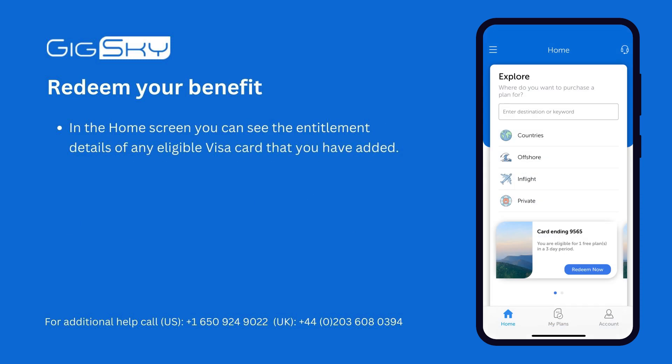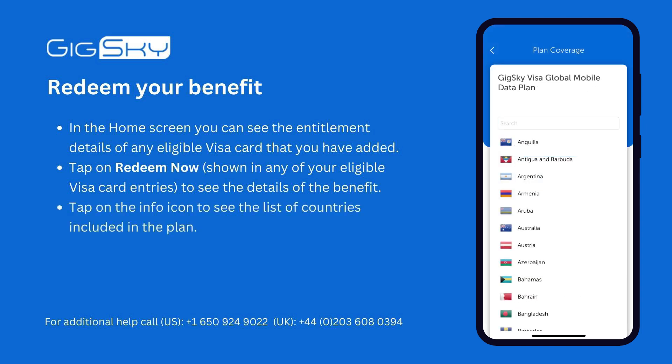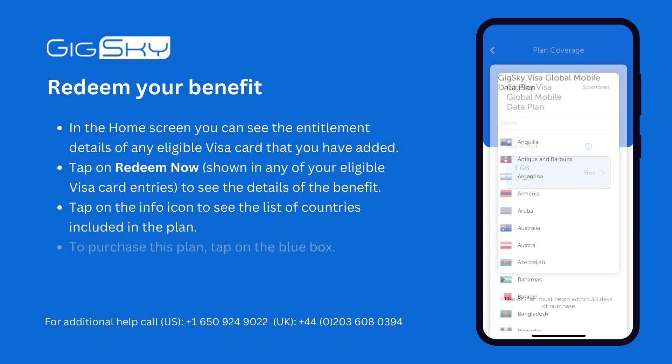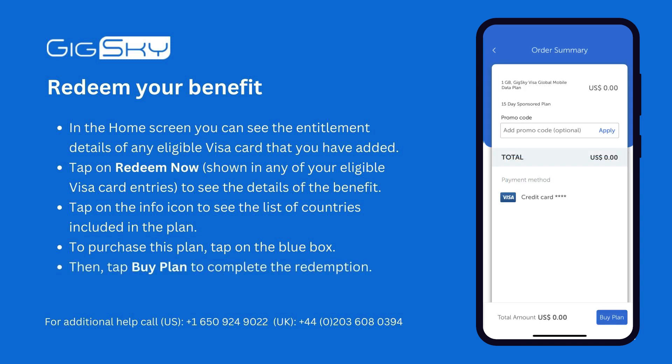In the home screen, you can see the entitlement details of any eligible Visa card that you have added. Tap on Redeem Now, shown in any of your eligible Visa card entries, to see the details of the benefit. Tap on the info icon to see the list of countries included in the plan. To purchase this plan, tap on the blue box and continue to the checkout process.